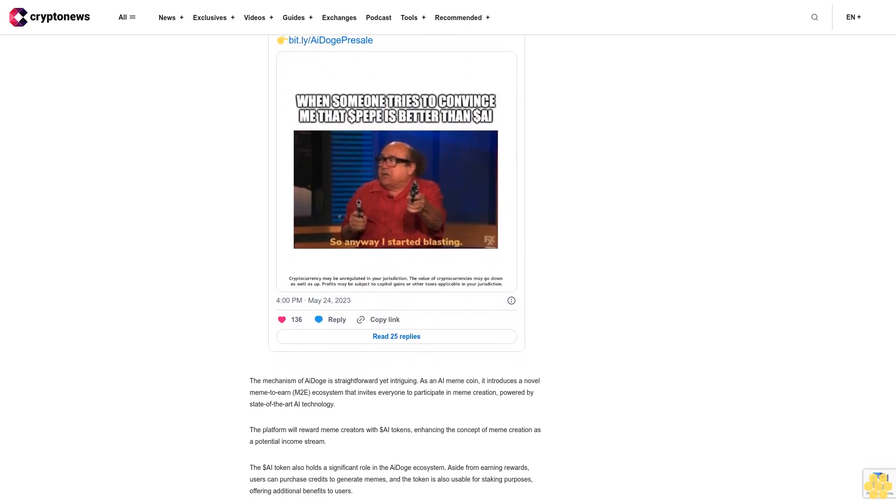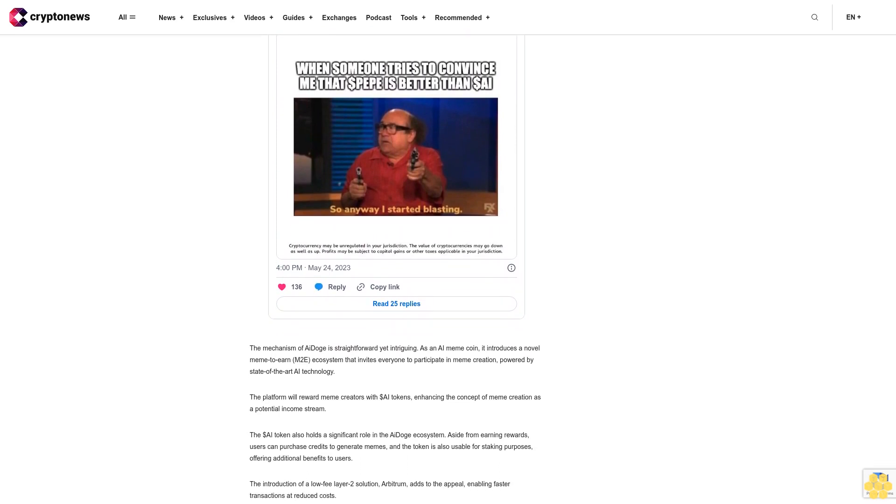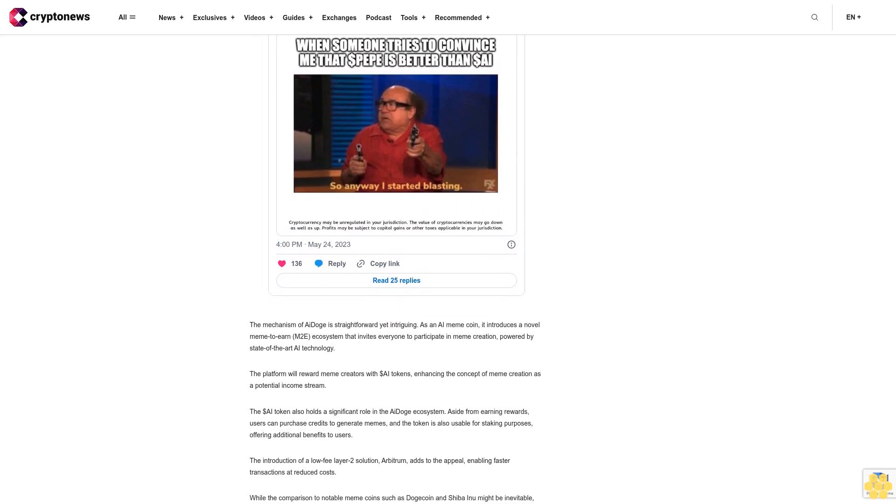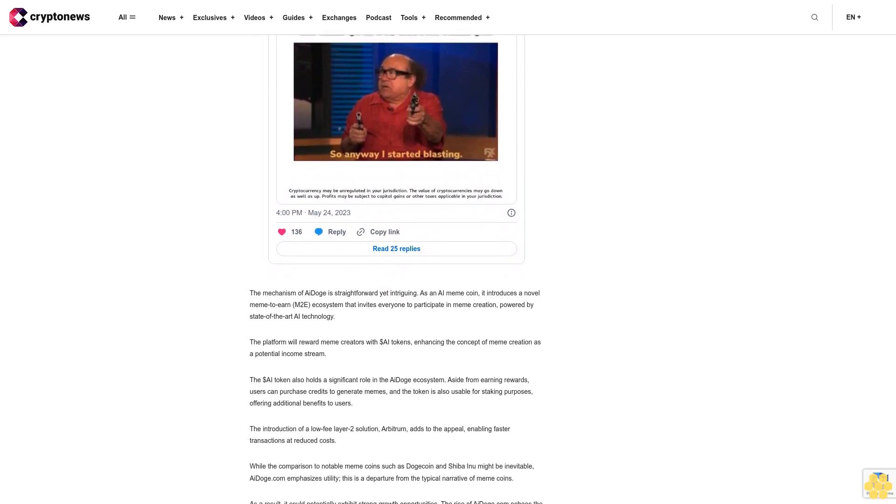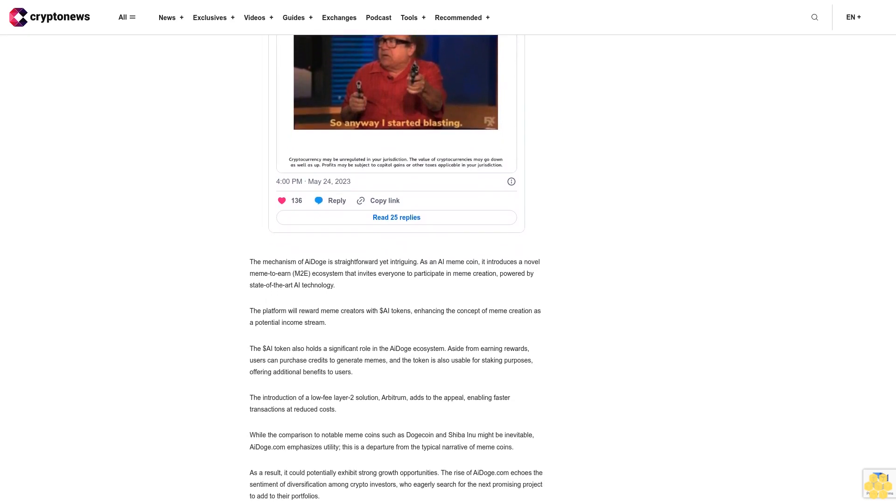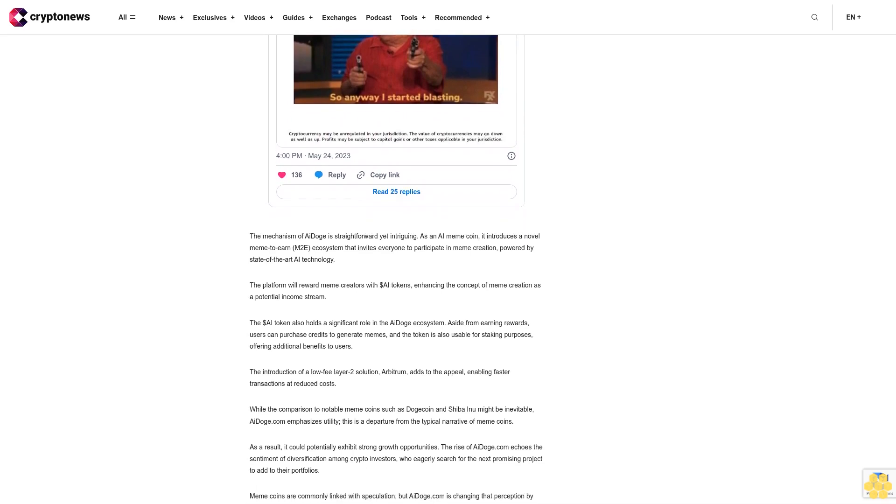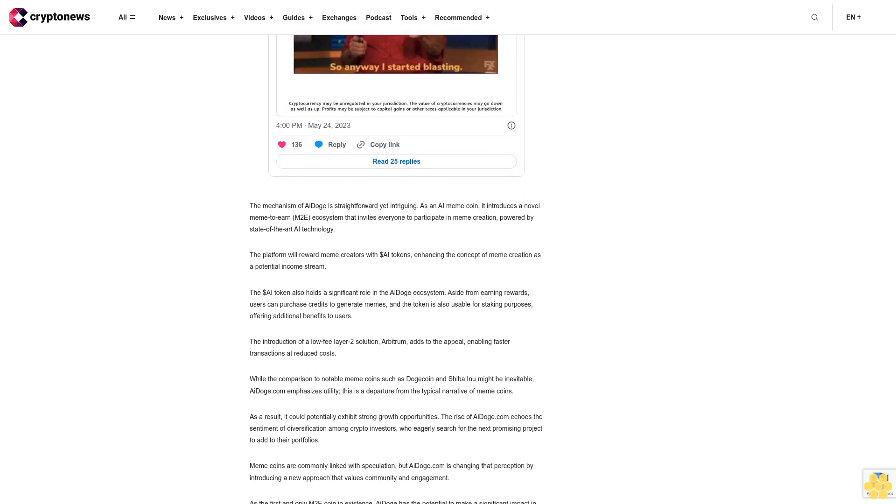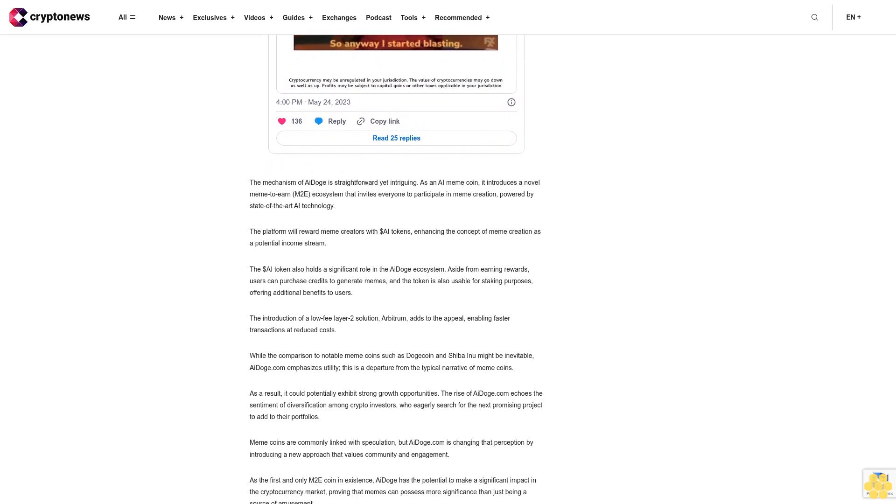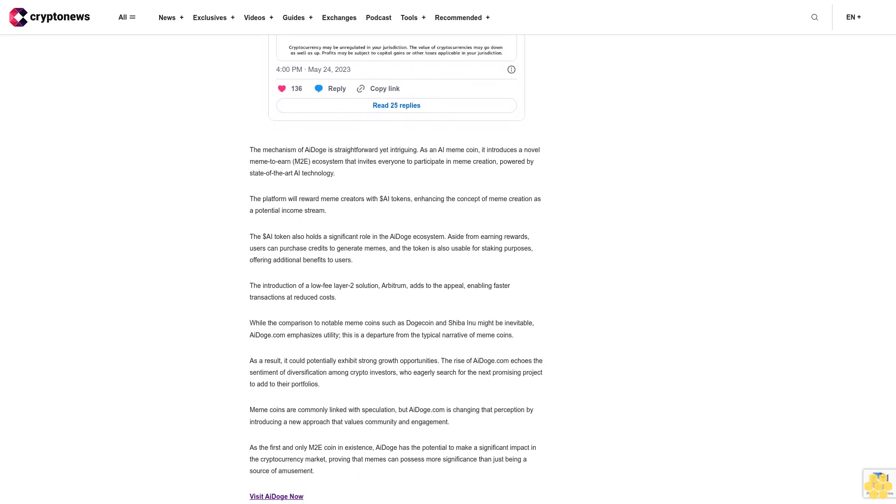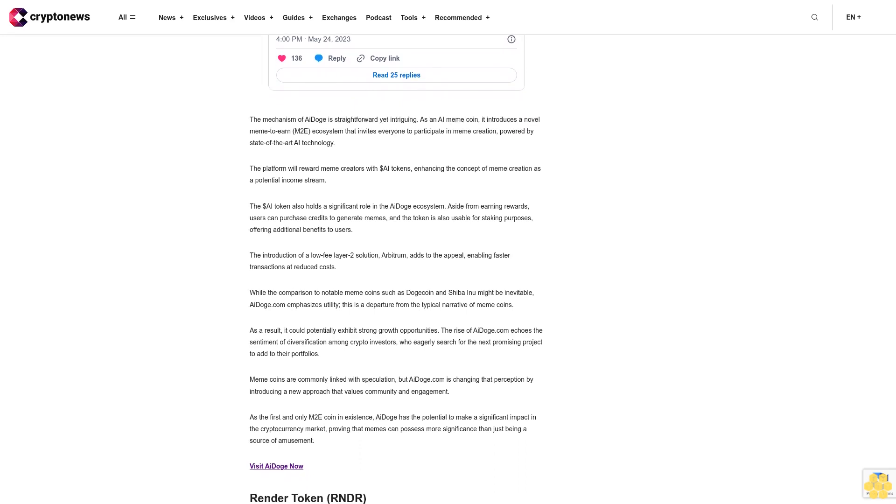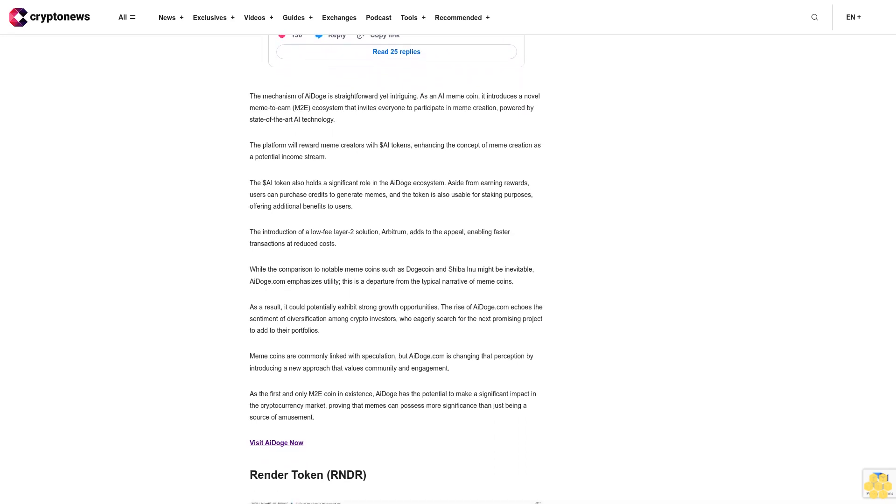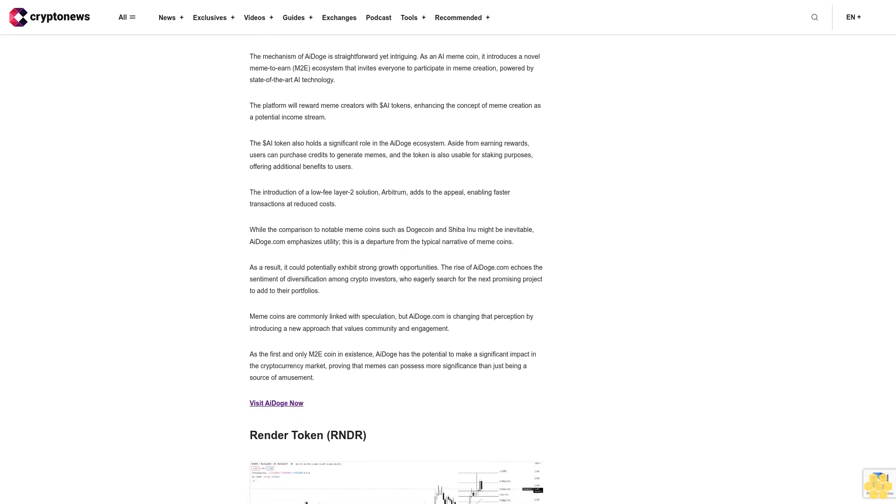Unlocking the power of memes, AI Doge's unique meme-to-earn ecosystem. With over $13.2 million raised so far, AI Doge is causing excitement in the cryptocurrency community as it draws nearer to selling out its presale. The project's integration of AI and meme coin features has generated significant interest among crypto enthusiasts and sets it apart from other projects in the meme coin space. The mechanism of AI Doge is straightforward yet intriguing. As an AI meme coin, it introduces a novel meme-to-earn ecosystem that invites everyone to participate in meme creation powered by state-of-the-art AI technology. The platform will reward meme creators with $AI tokens, enhancing the concept of meme creation as a potential income stream.